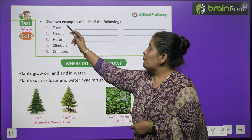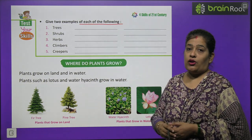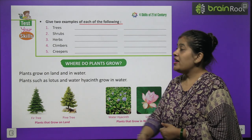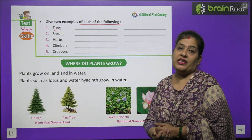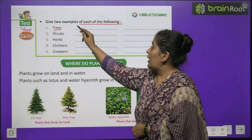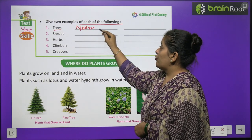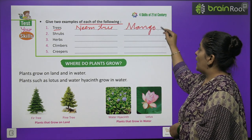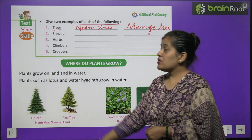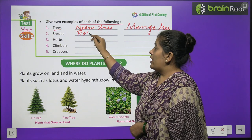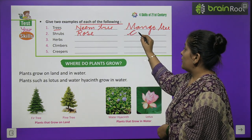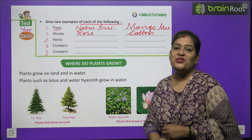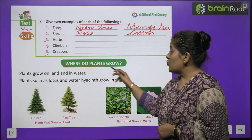Now, time to test your skill! Give two examples of each of the following. Different types of plants are written here — you have to give two examples for each. First are trees: we will write Neem tree and Mango tree — these are examples of trees. Next, shrubs: Rose and Cotton are shrubs. The next ones you will do by yourself.